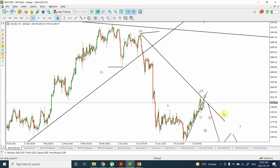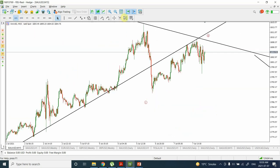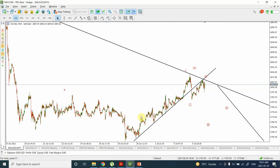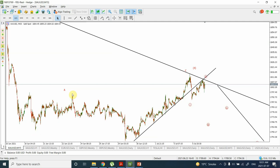On the 15-minute chart, there is a good possibility that the support has been holding the wave C of the correction — this is the wave C of the correction right here. We have been calling it wave A, wave B of a flat correction, and wave C of the expanded flat correction.